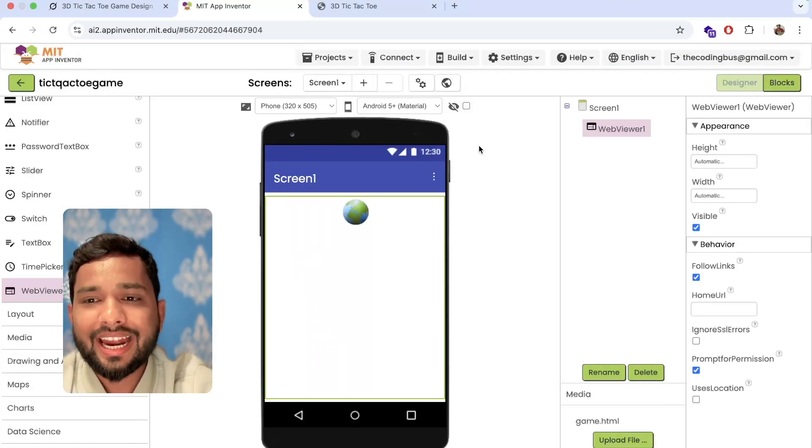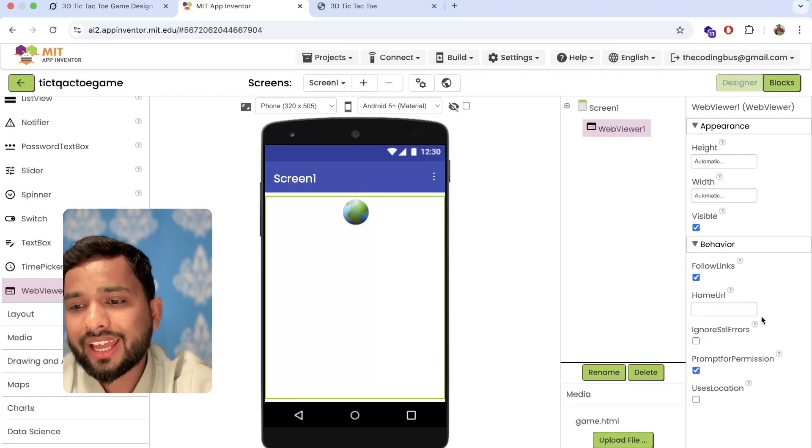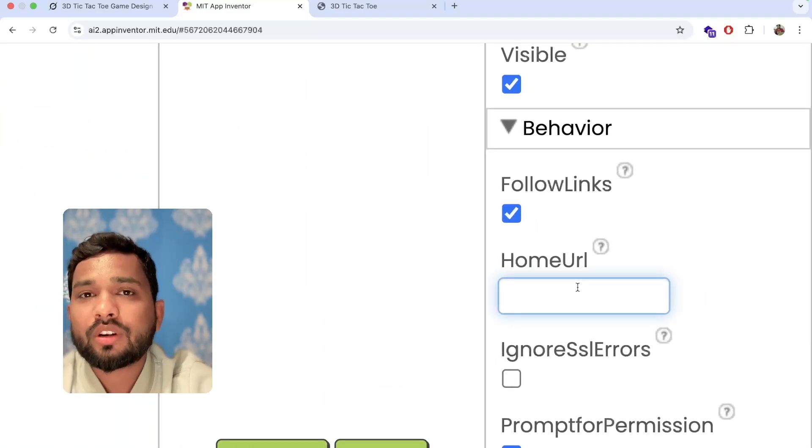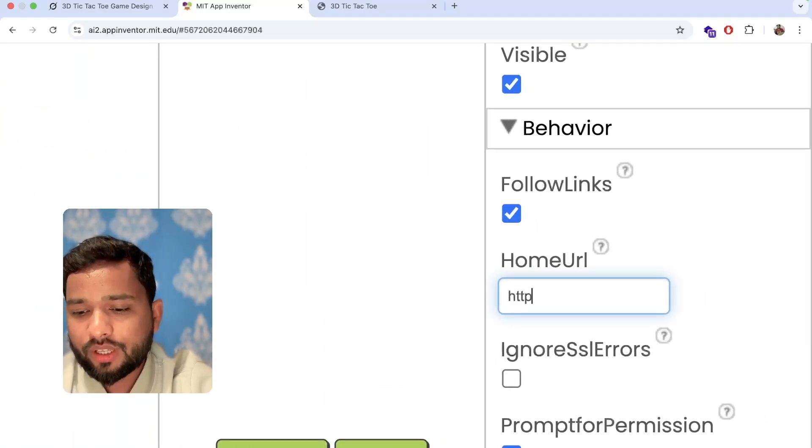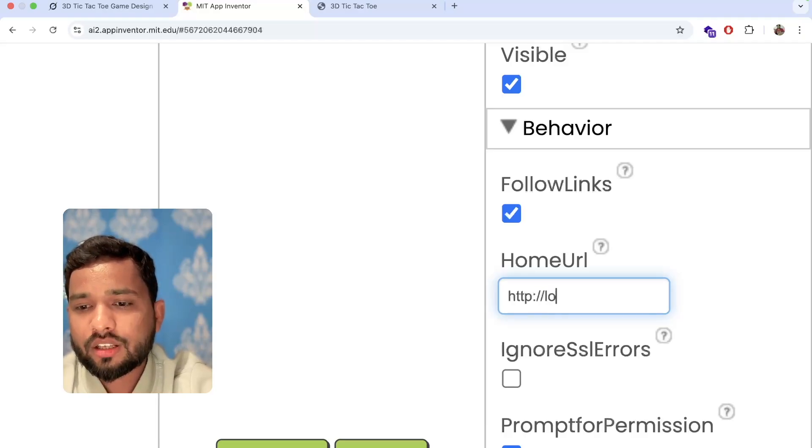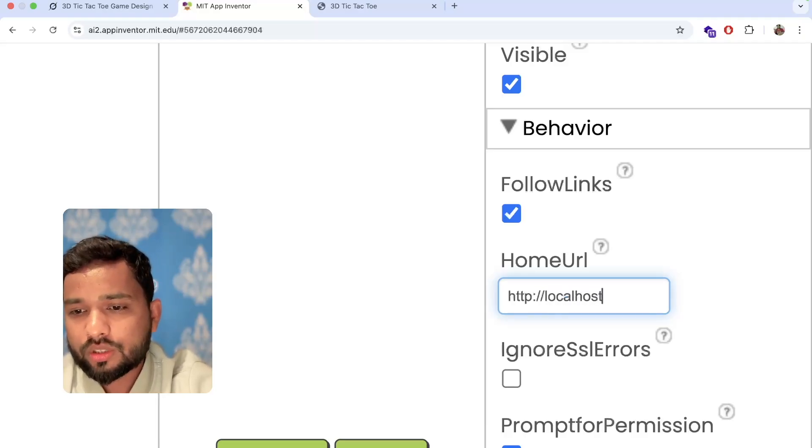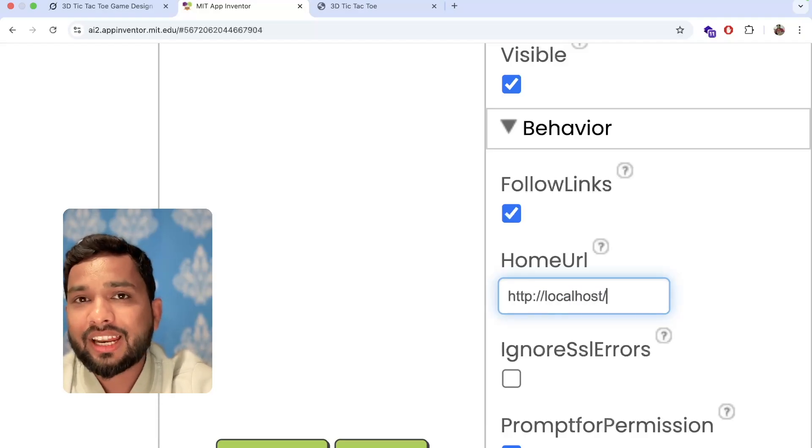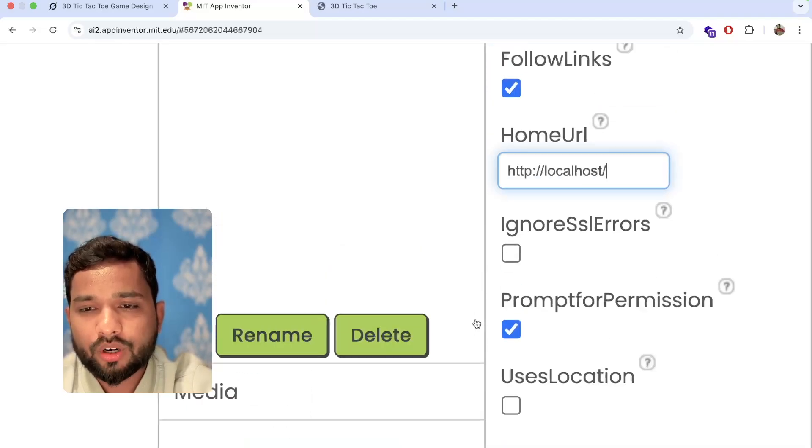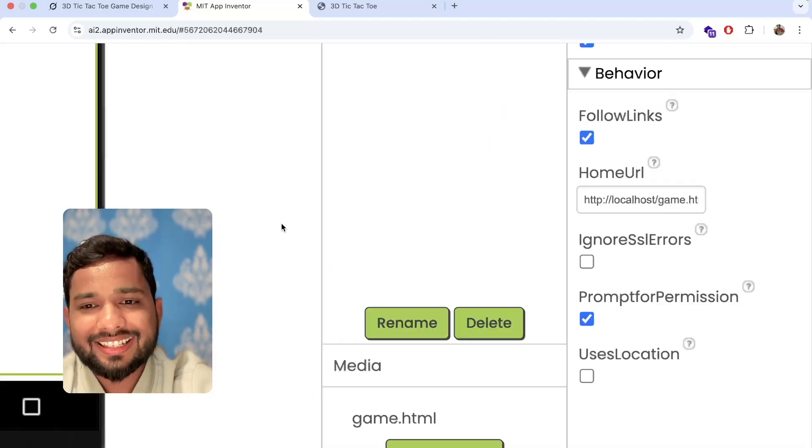Now on the right side, click on the web view component and in the home URL properties, we just need to type http://localhost/ then our file name. Our file name is game.html, so game.html. That's it.